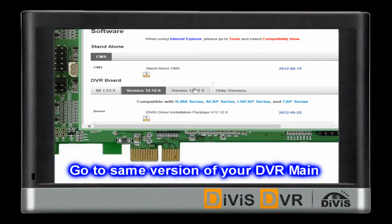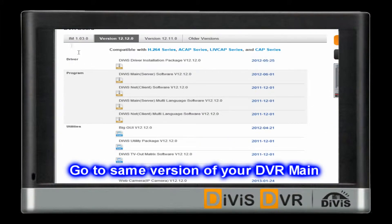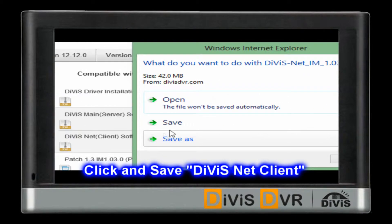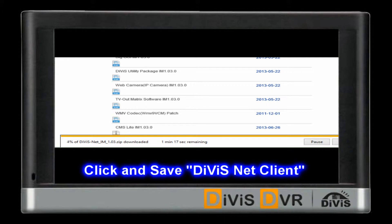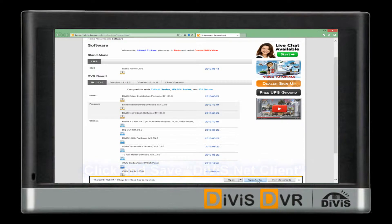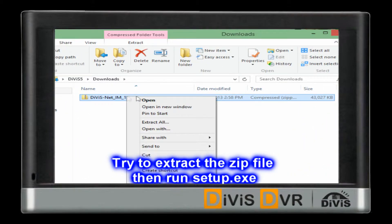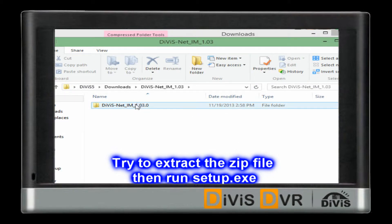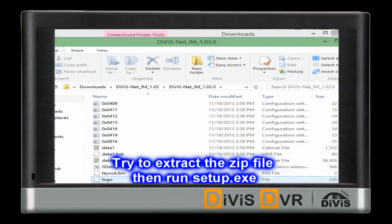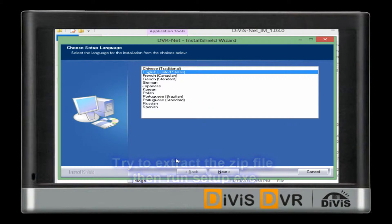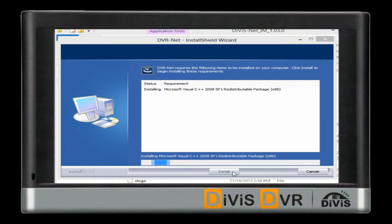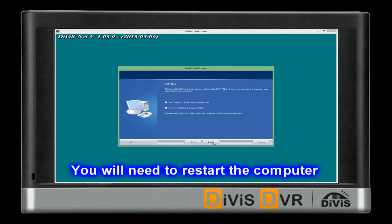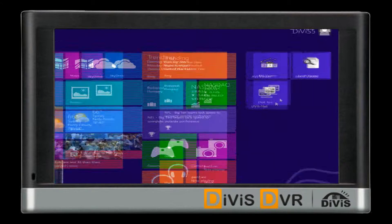Now you need to go to the same version of DVR main software. Try to extract the zip file, and you will find the setup application and custom instructions.